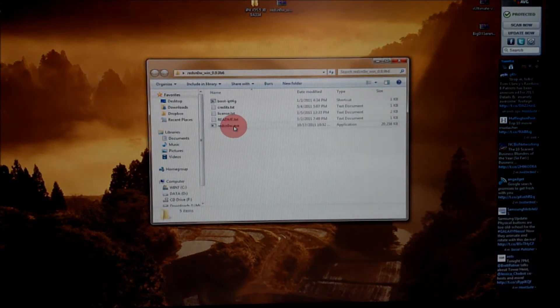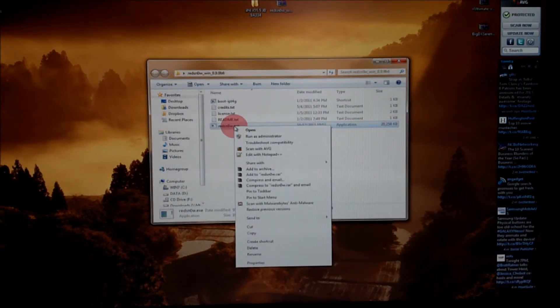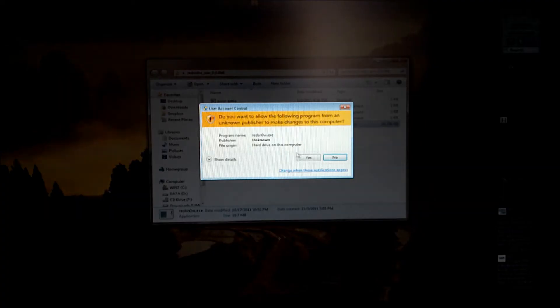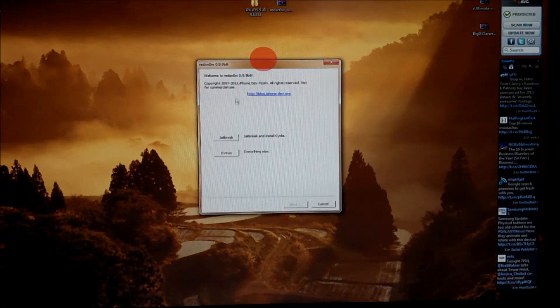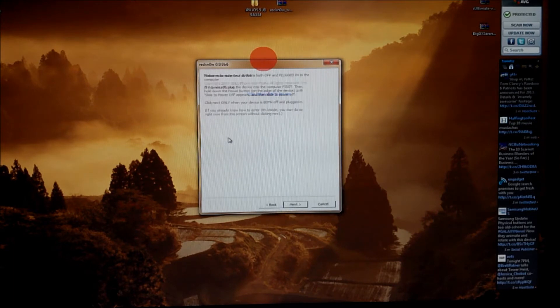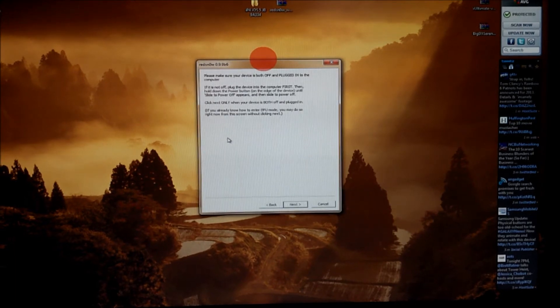Now what you're going to do is right click on Red Snow, run as administrator. We'll grant that yes. And we want to choose jailbreak and install Cydia.